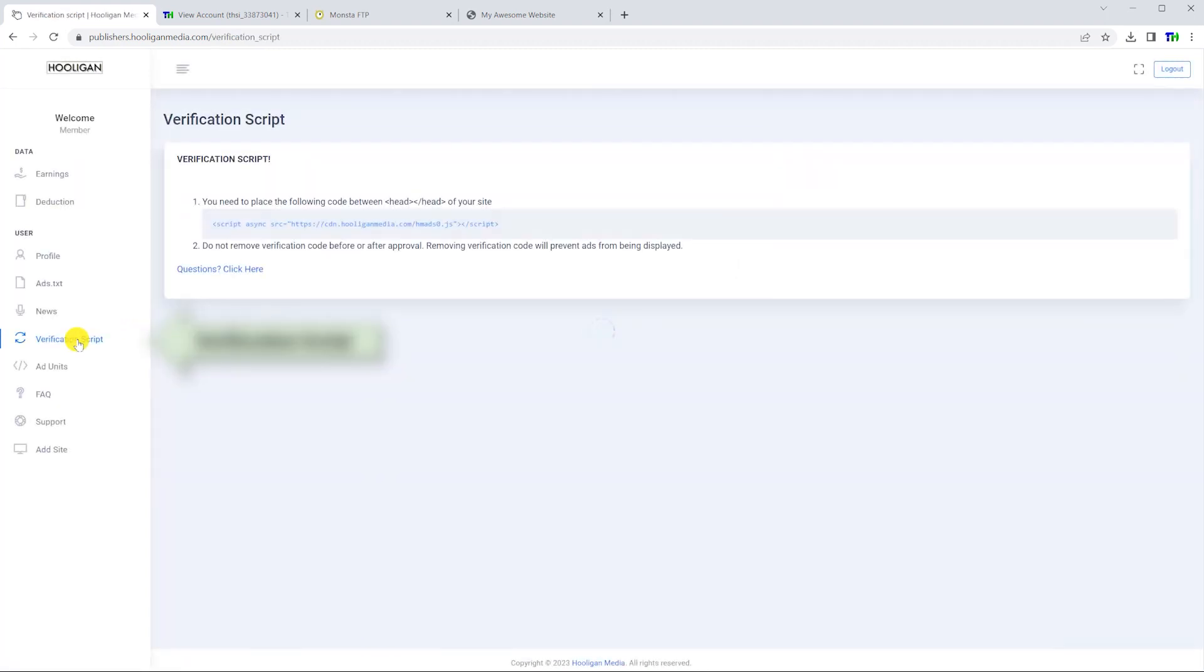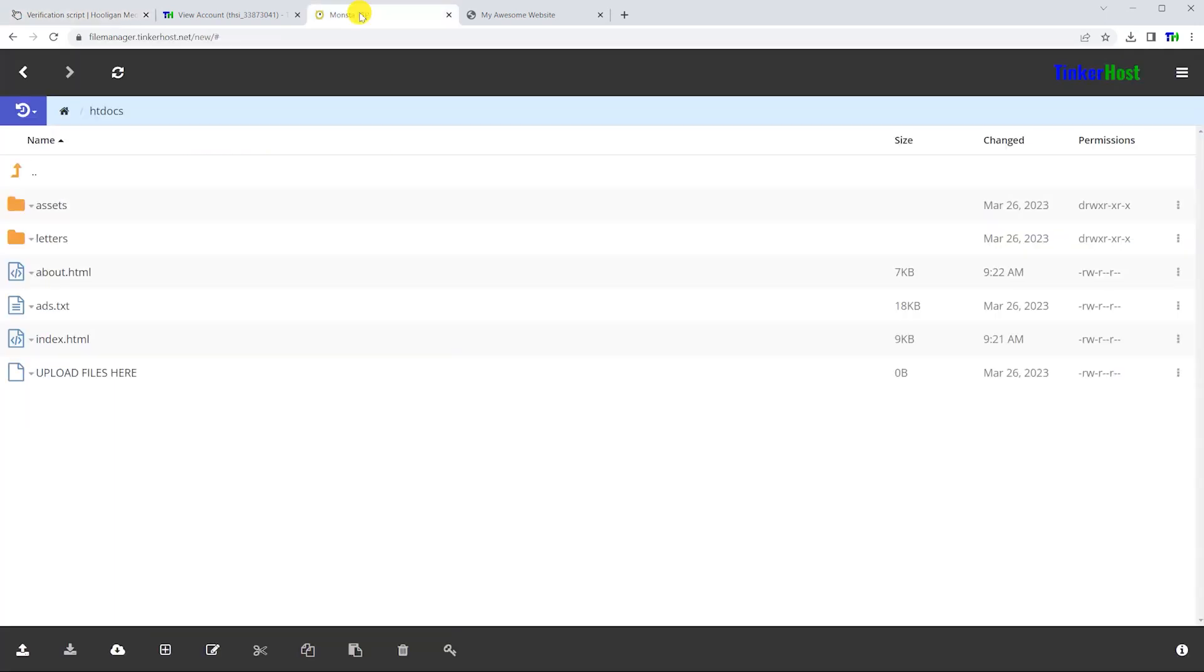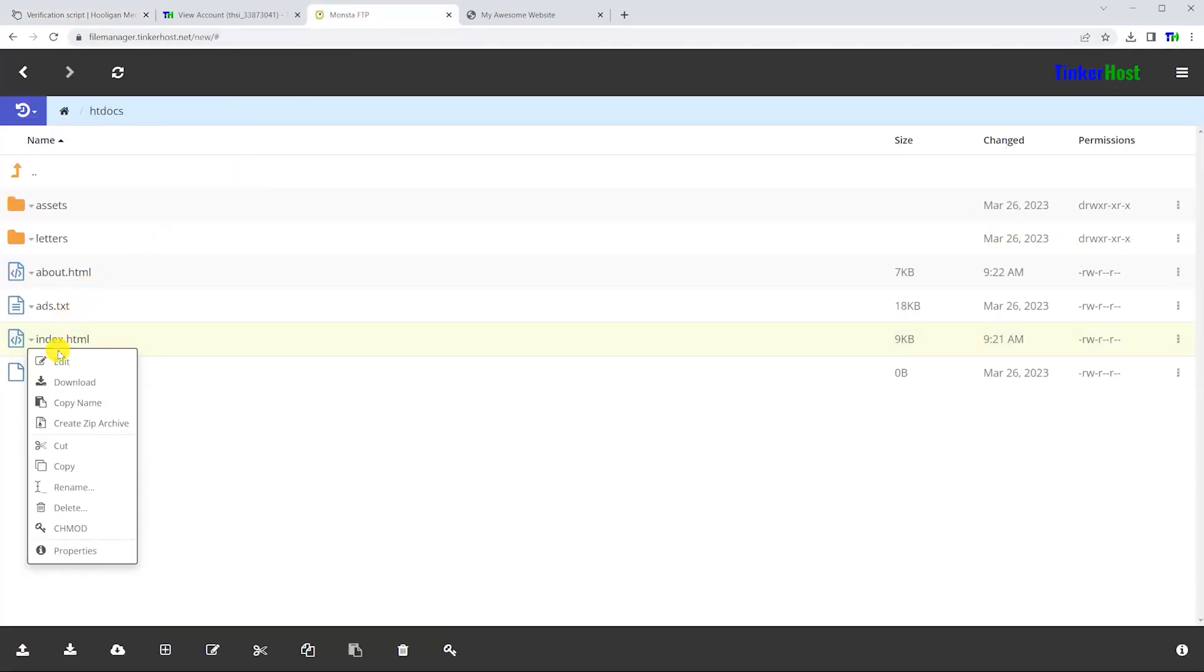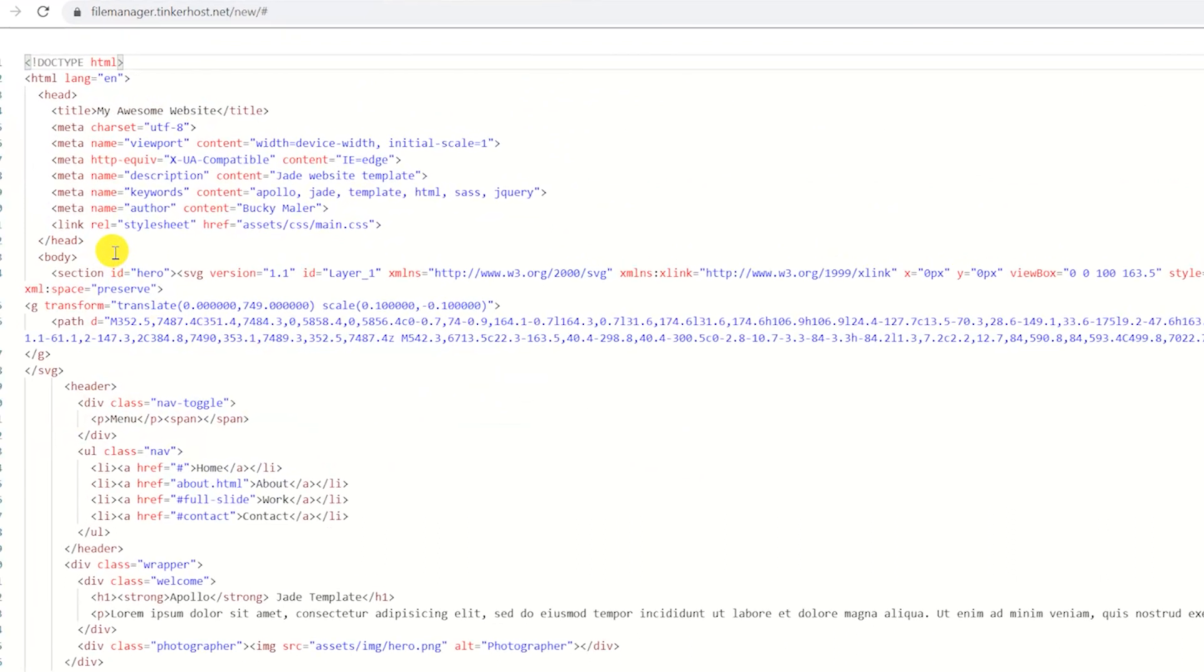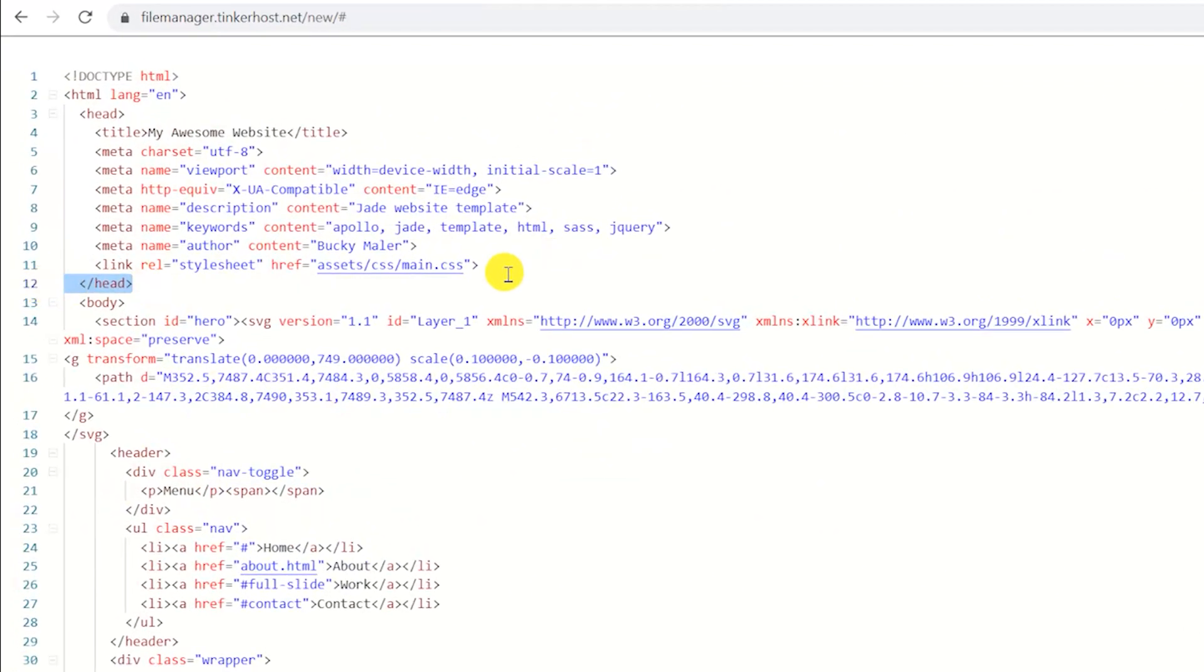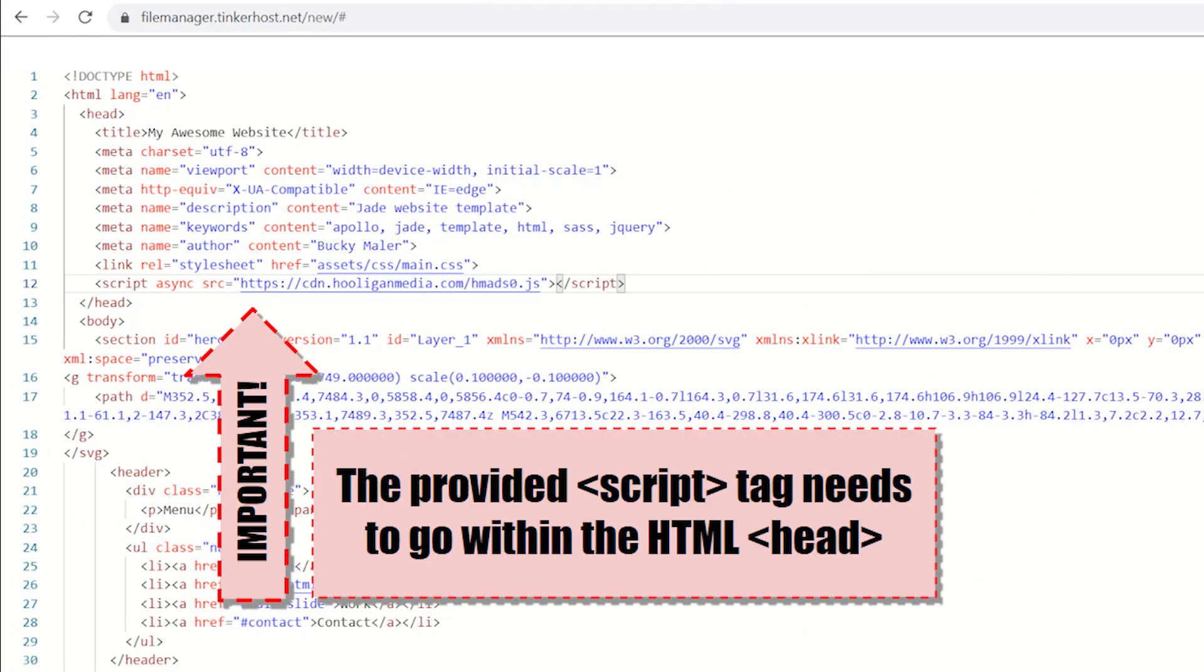You will need to copy and paste this script inside the HTML head tag on every page that you wish to show advertisements on. Although it is only required that this tag is placed within the HTML head, we recommend you place it directly before the closing head tag as shown.